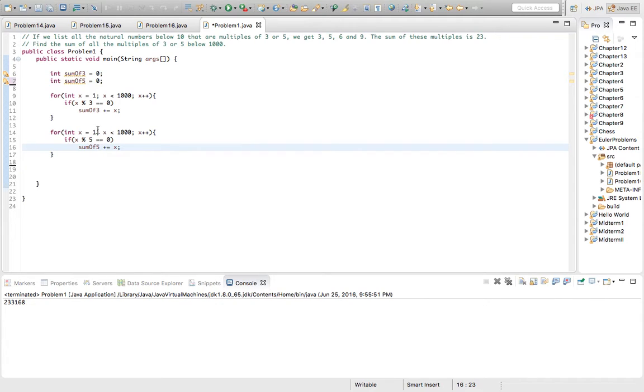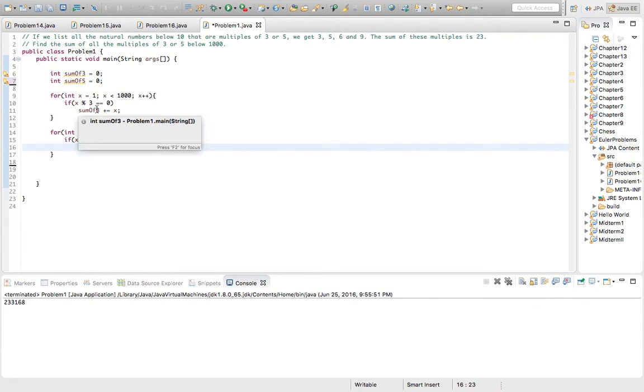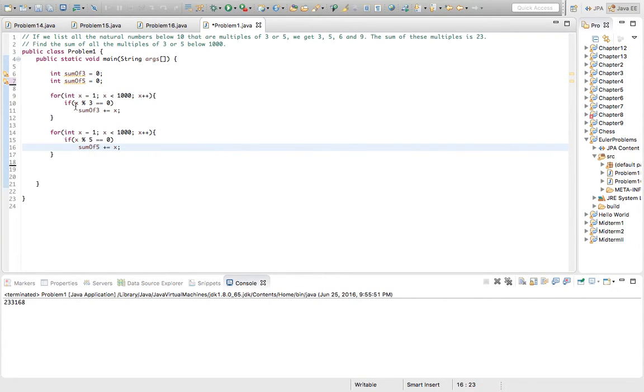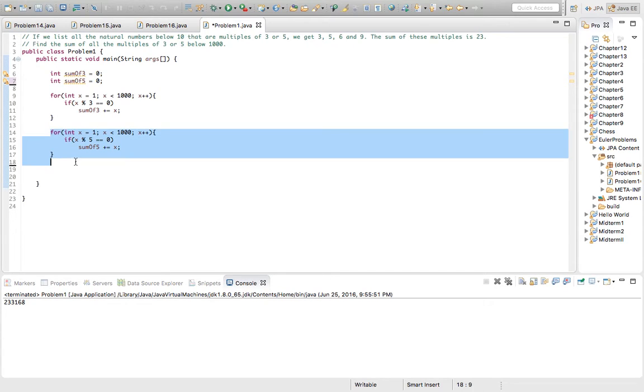But there's numbers that are divisible, such as 15, that's divisible by 5 and 3. So we need to eliminate the repeating numbers that are divisible by both.